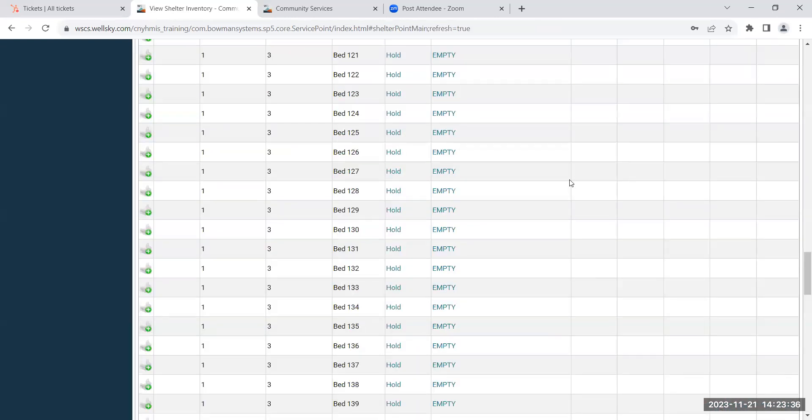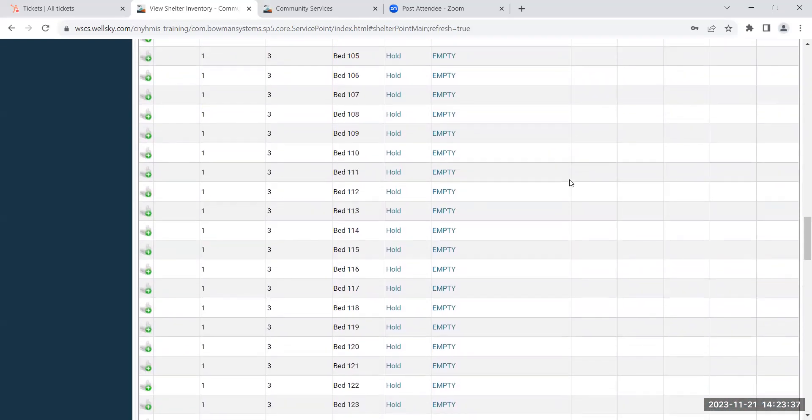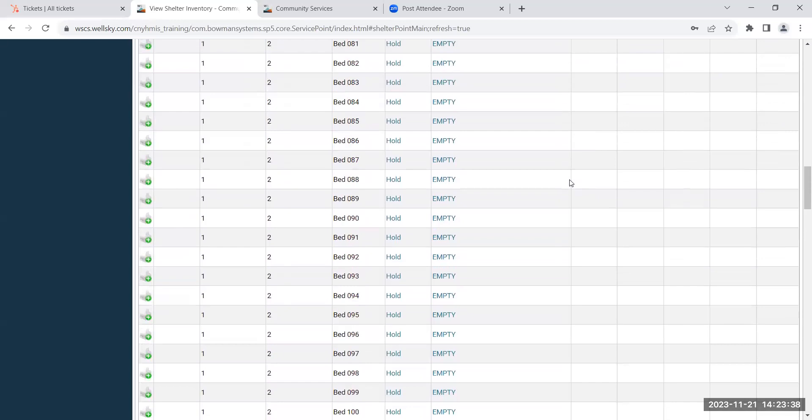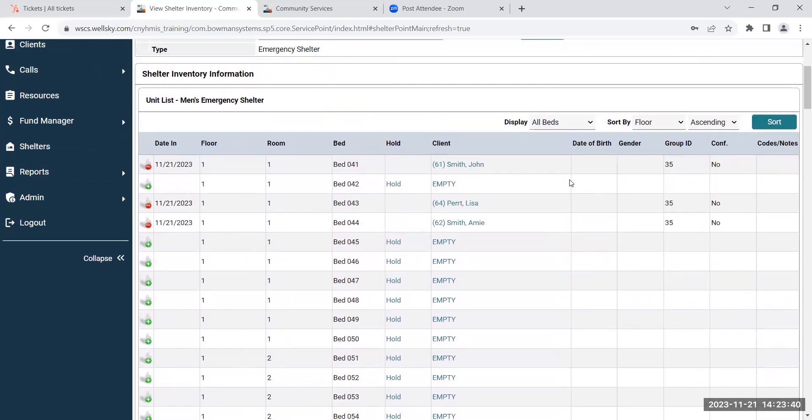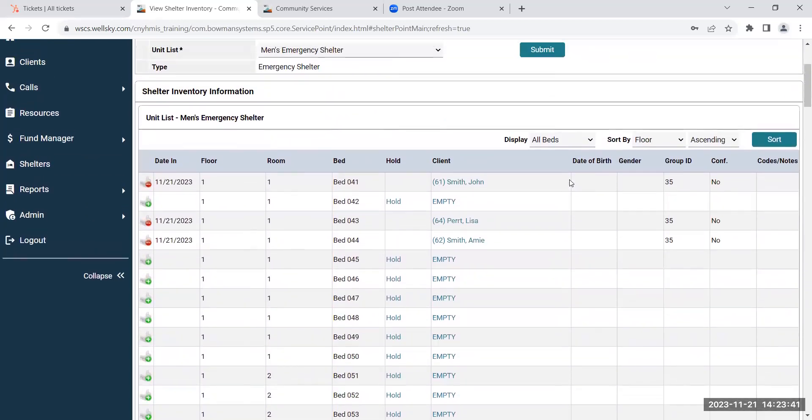Once you hit save and exit, it will bring you back to the shelter inventory information screen, and then from there you can click on the next household member's name.